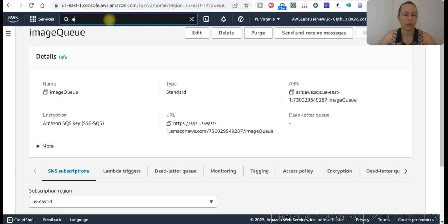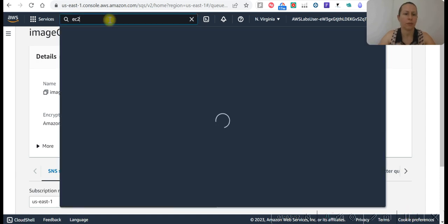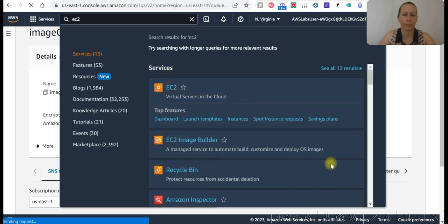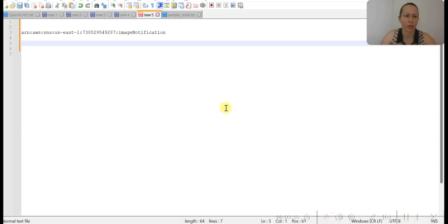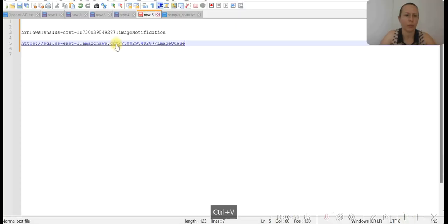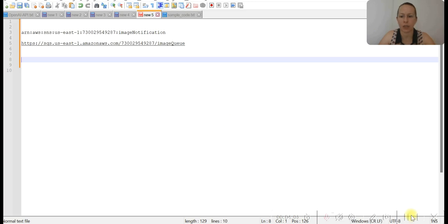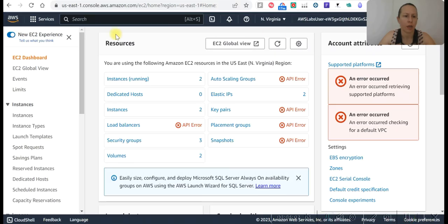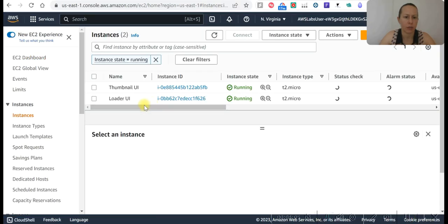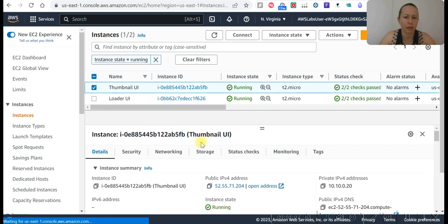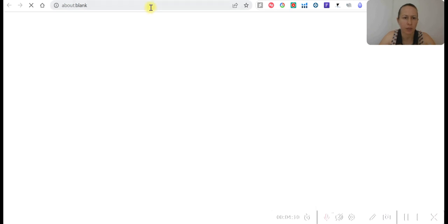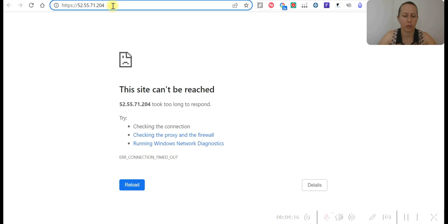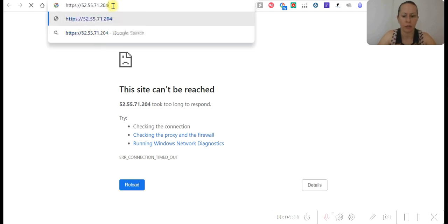Let's go to EC2 instances. I'm going to paste the topic URL number here just in case. Now we can go to instances in EC2 and select thumbnail. This is the IP address. Open it and I'm going to add thumbnail. Okay, so now add thumbnail. Sorry, add thumbnail.